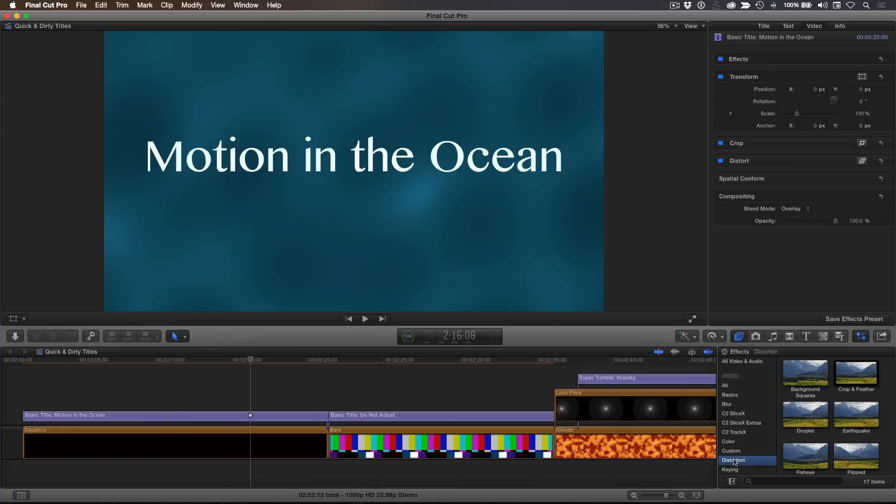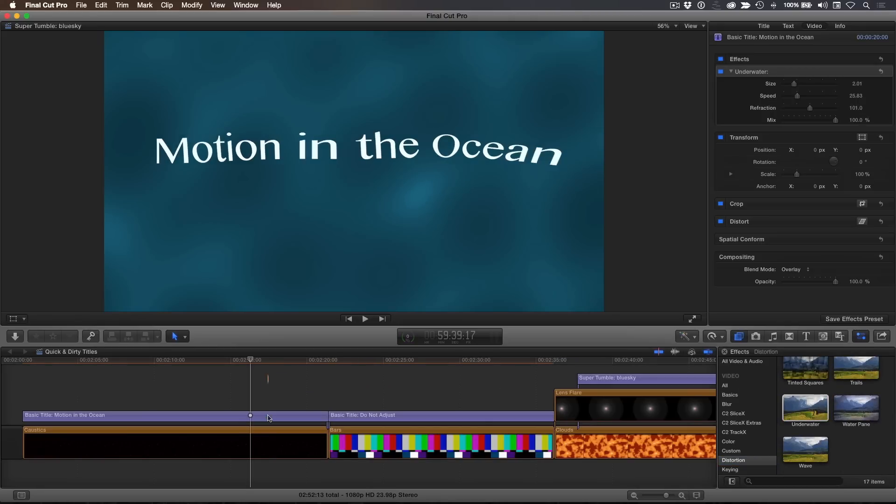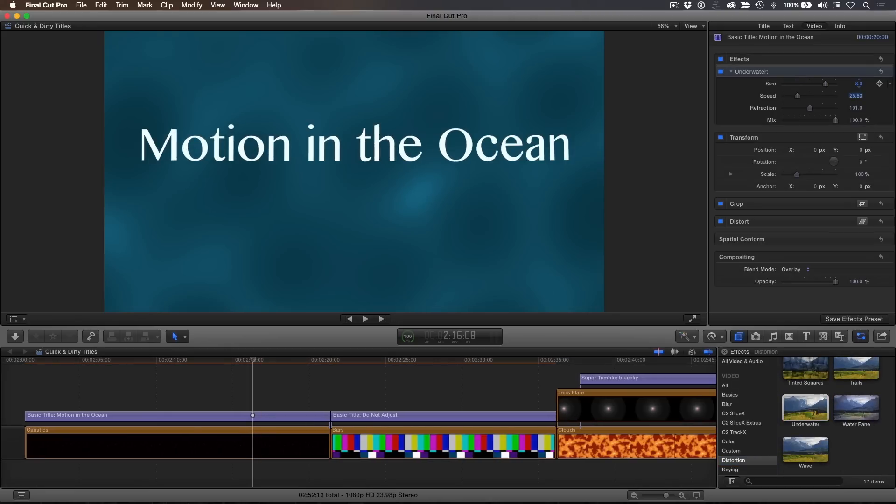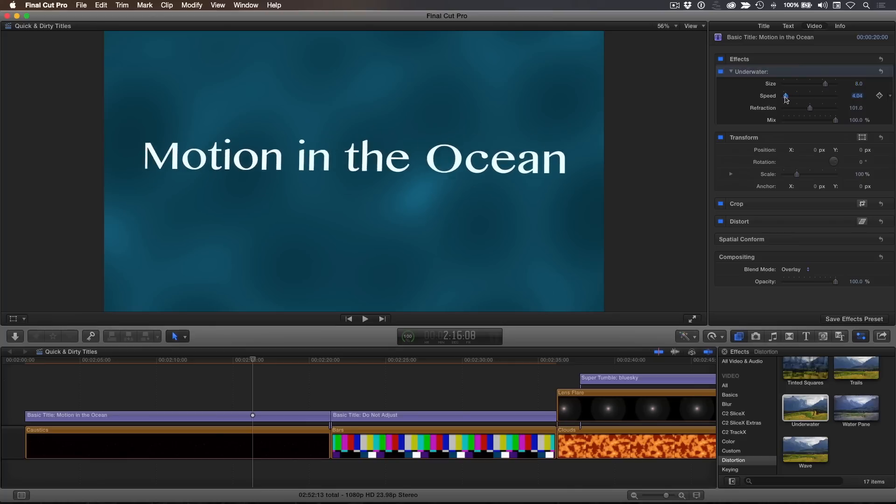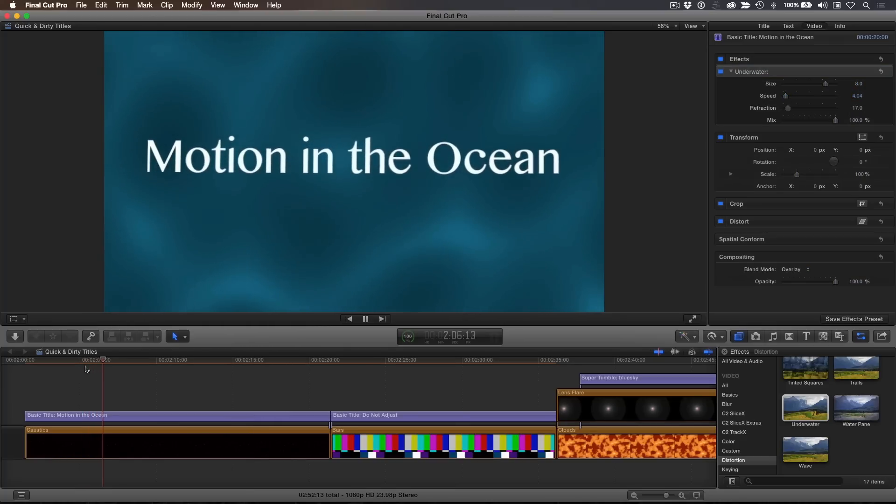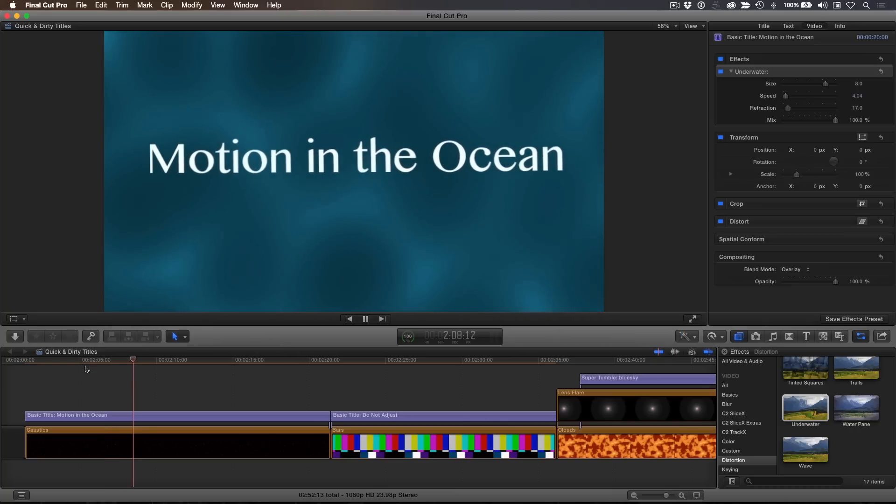So let's see how these generators look with titles. Here's the caustic generator with the connected title. In the distortion category, locate underwater and drop it on the title. In the inspector, increase the size to 8 and decrease the speed to 4. Set the refraction to 17 and play back. The text now has a very subtle aquatic feel.